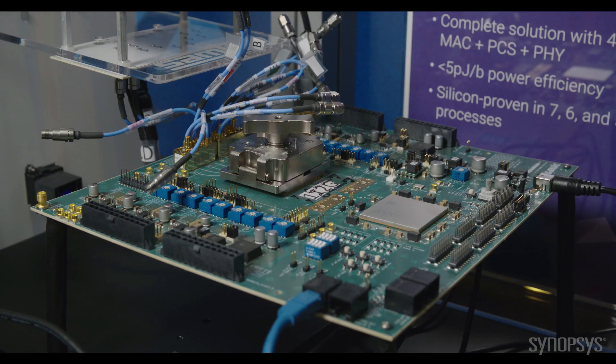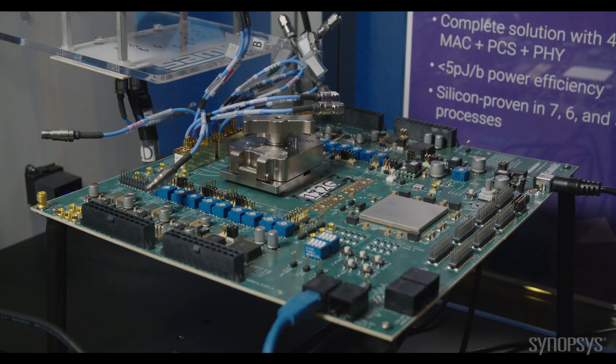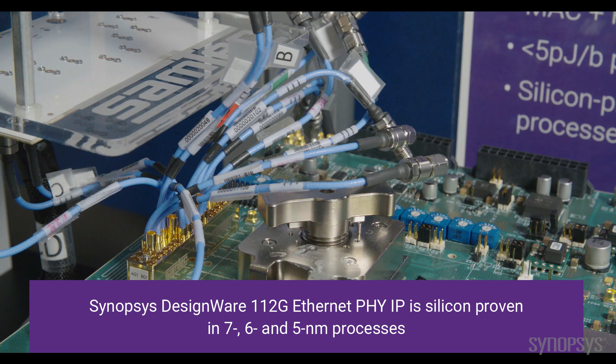This is the Synopsys 112G evaluation board platform and the chip is located inside the socket.